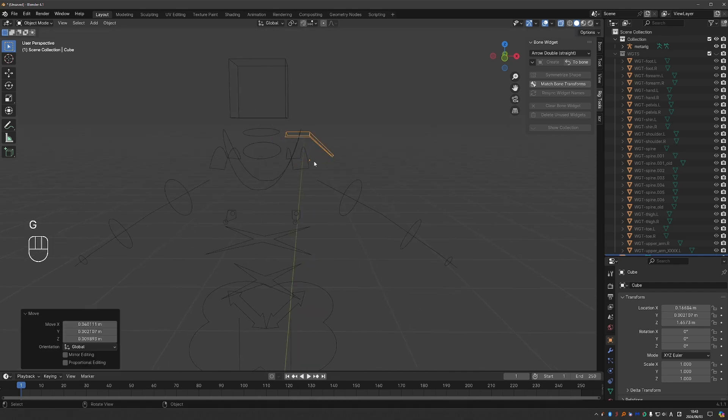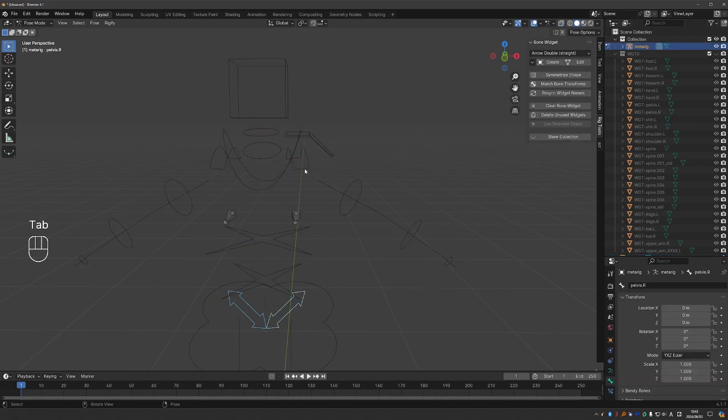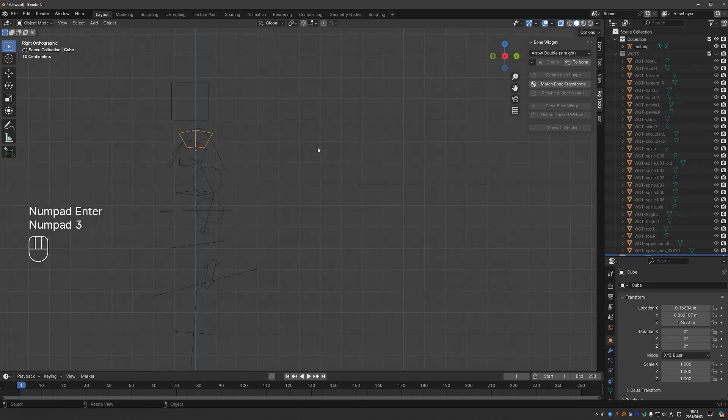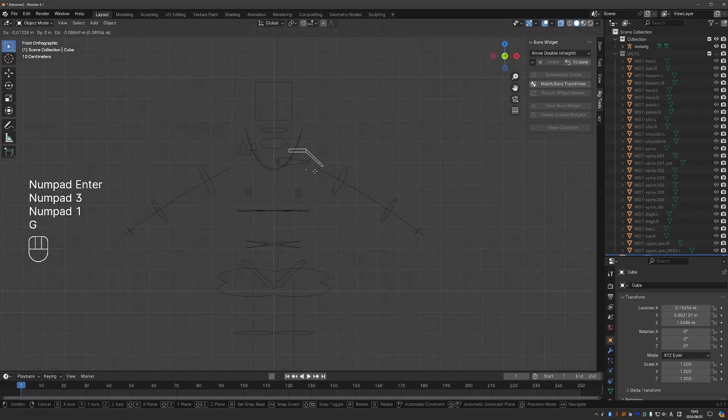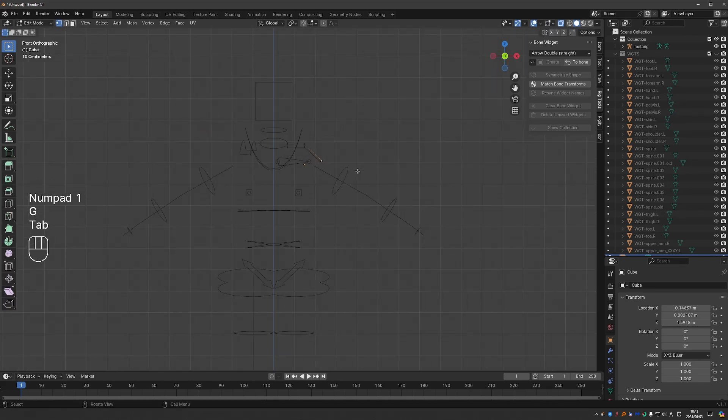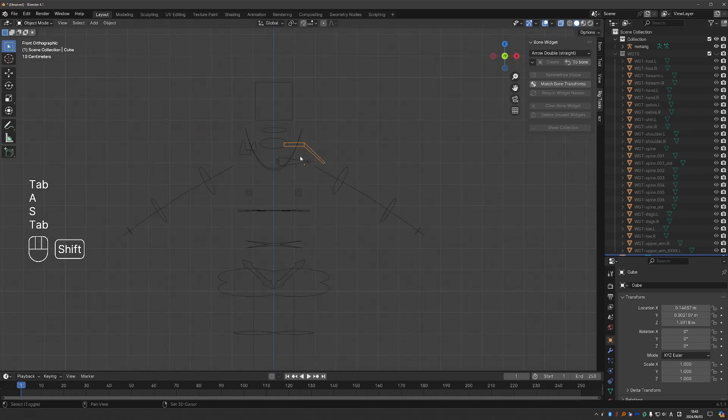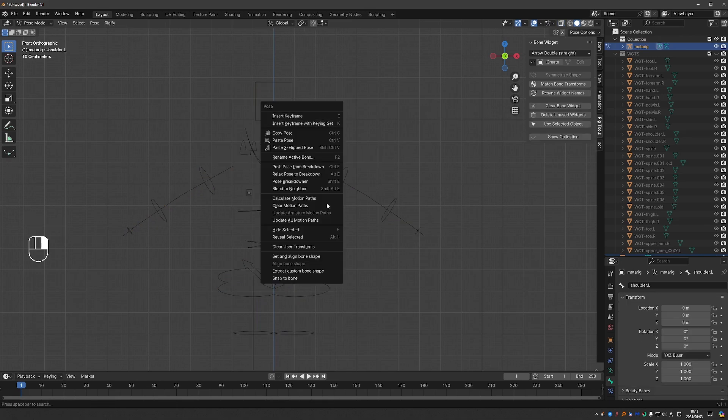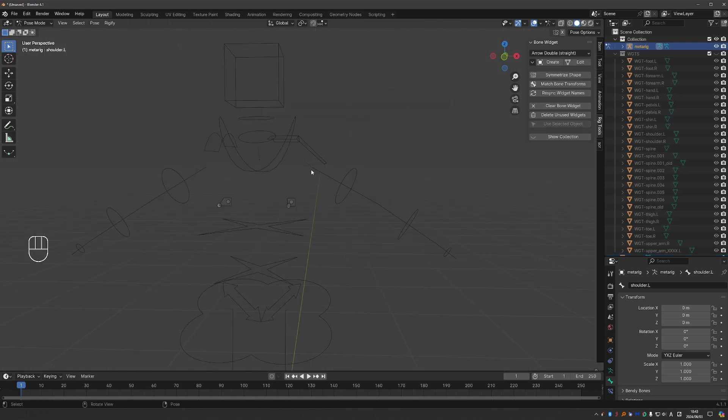And let's say that I want to make this the shape for the shoulder bone. So I'll go to pose mode and clear this bone widget. And then select the shape. And move it into place like this. And then shift select the rig, go to pose mode, select this bone that I want to apply this shape to, right click and choose set and align bone shape.